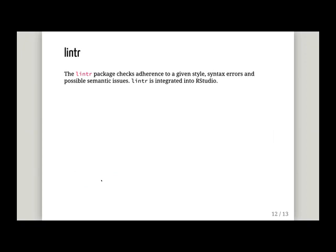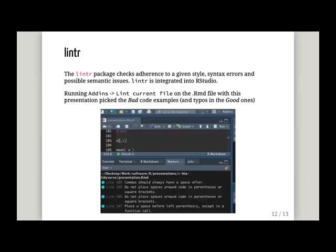The second package is lintr. Linting is not terminology unique to R — this is just the R implementation. It checks code against a given style and syntax errors, and it's integrated in RStudio. I ran lintr on the file I used for this presentation — you go to Addins and, once you've installed the package, you'll see different lint options including 'lint current file.' When I ran it, it picked up the lines I wrote as bad code examples, and it also picked up some typos in my good code examples. For example, it says 'line 103: commas should always have a space after' — that's my spacing example. And 'line 105: do not place spaces around colon in parentheses or square brackets.'